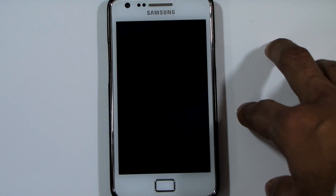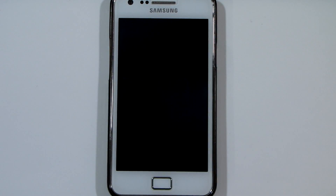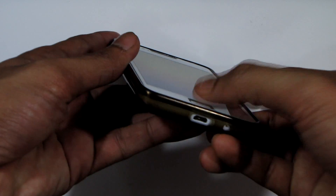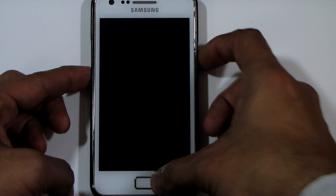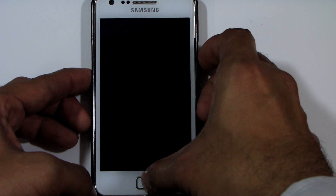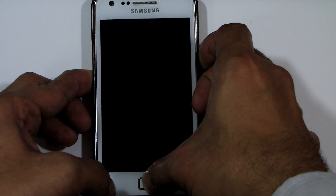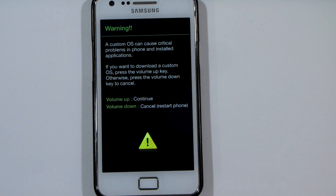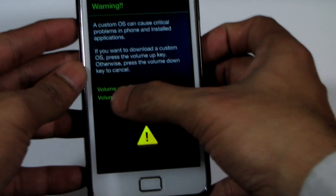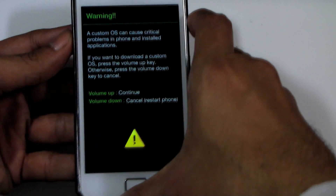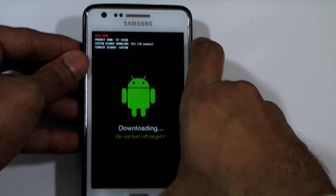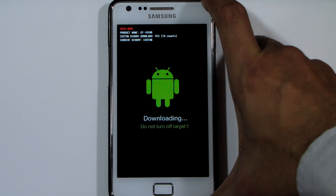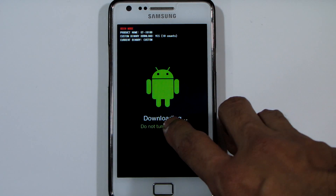After your phone is turned off, press three buttons together: the power button, the volume down button, and the home button. Keep them pressed. Once held, it will show a warning with a yellow triangle and exclamation mark. Press the volume up key to continue into download mode. You will then see a green Android robot with a downloading indicator at the bottom — that means the phone is in download mode.